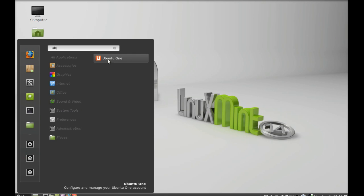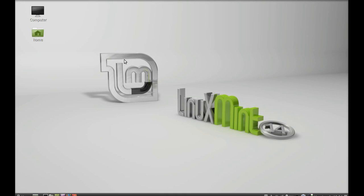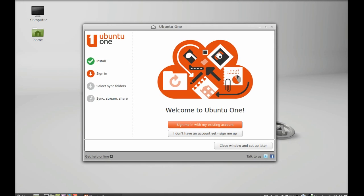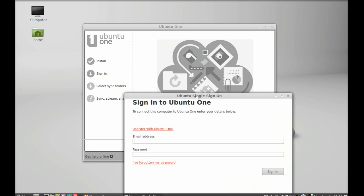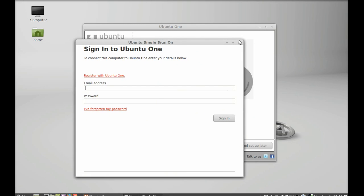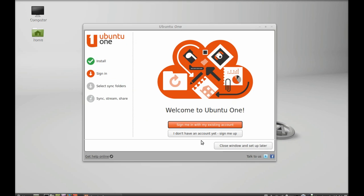If you can't find it at first, just log off and log in again and you will be able to find it. Launch Ubuntu One and you can see it is showing here. Next you have to sign in — give your email address and password. If you don't have an account, you can sign up here.